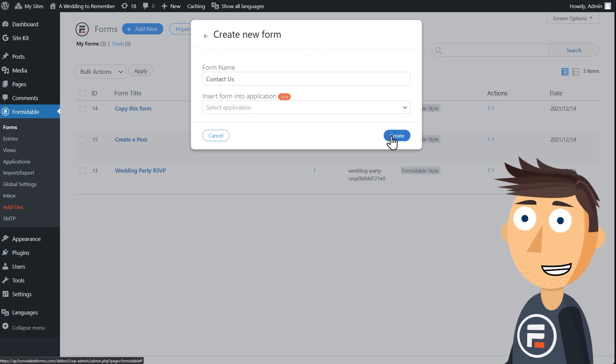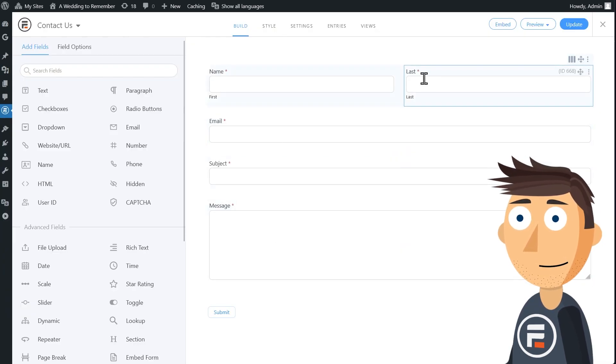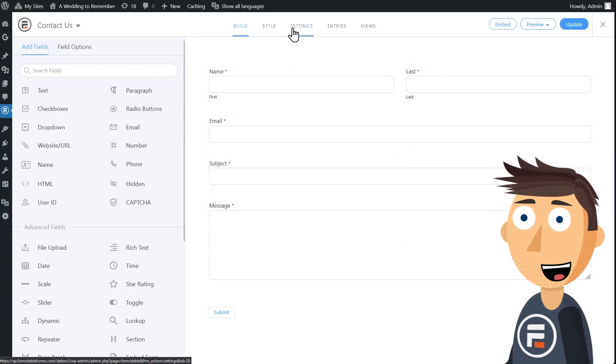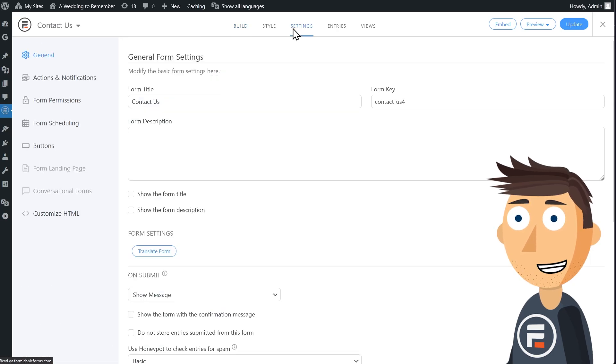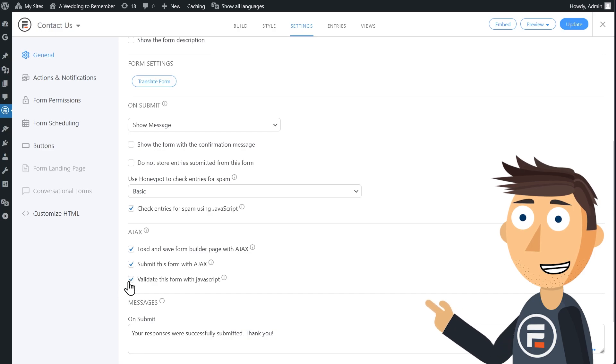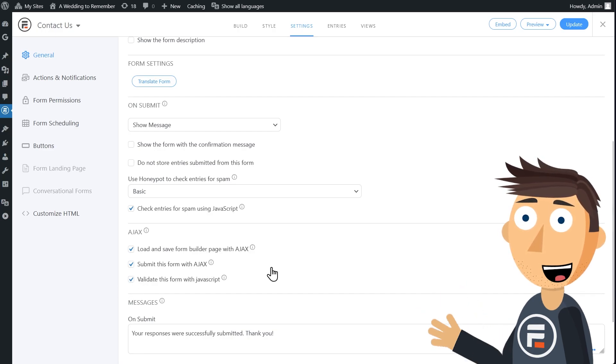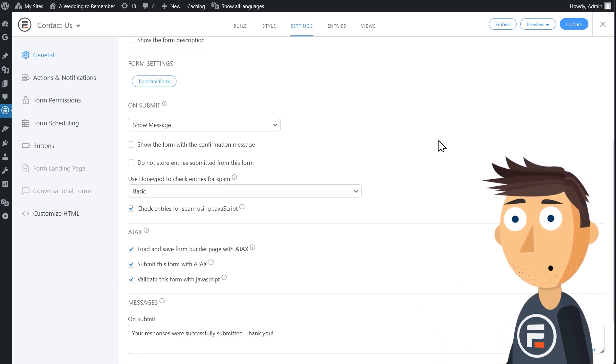Then click Settings for the form. In the General tab, you're going to want to hit the AJAX checkboxes. The main one you need is Submit this form with AJAX, which keeps the page behind the lightbox from reloading when you use it.